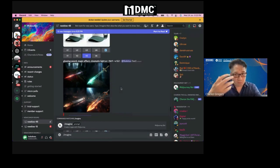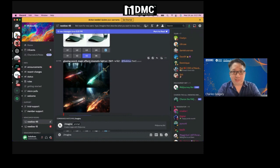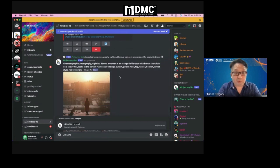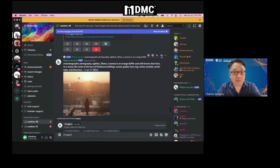People who are more familiar with prompts will go into dimensions like 695, glowing sword, magic effects, cinematic lights — and you get a wonderful image. The more specific they are, the better the image. For example: cinematic graphic, photography, 80s, 35mm, a woman in an orange duffel coat with brown short hair on a snowy hill — amazing, look at that.